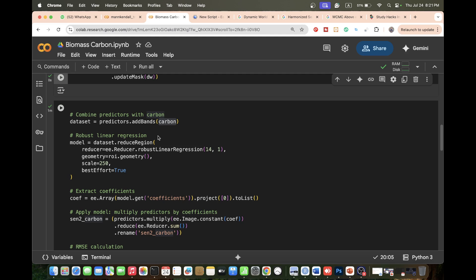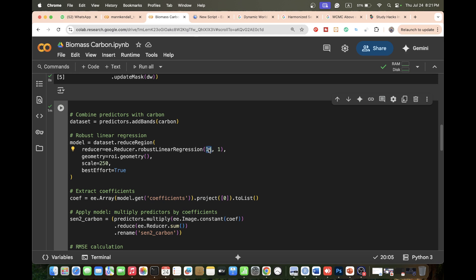Now we run the robust linear regression model using ee.Reducer.robustLinearRegression. We set 14 predictor bands and 1 dependent variable — carbon. We apply reduceRegion to run the regression on all pixels within our study area at 250-meter scale resolution. We set bestEffort to true to adjust resolution if needed and avoid memory issues. We then extract the regression coefficients from the model output.